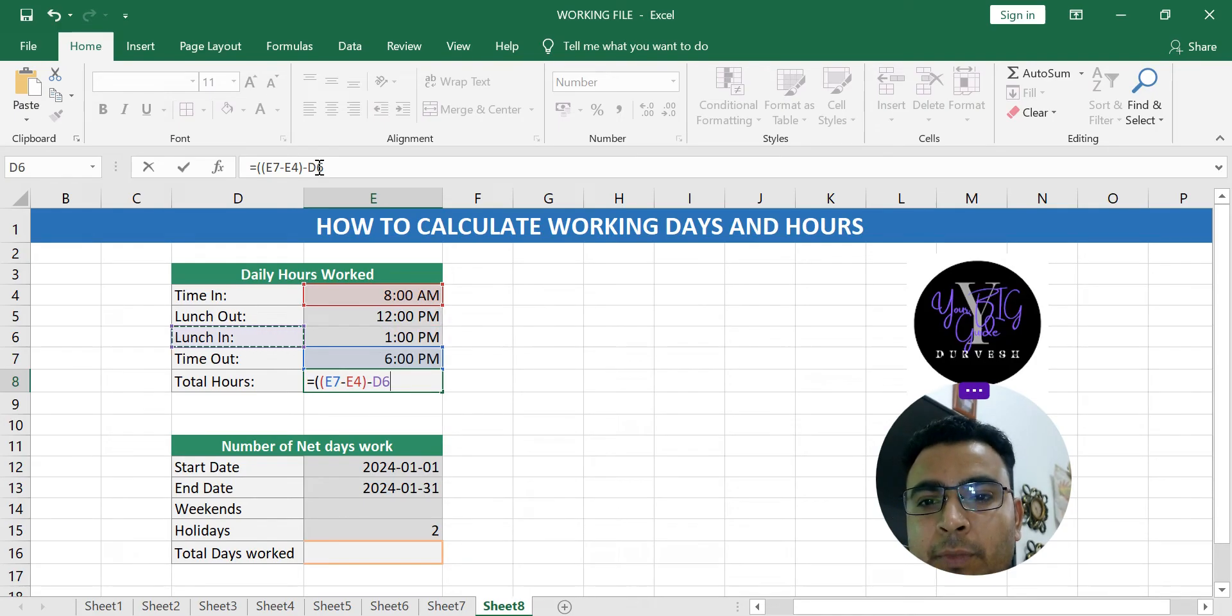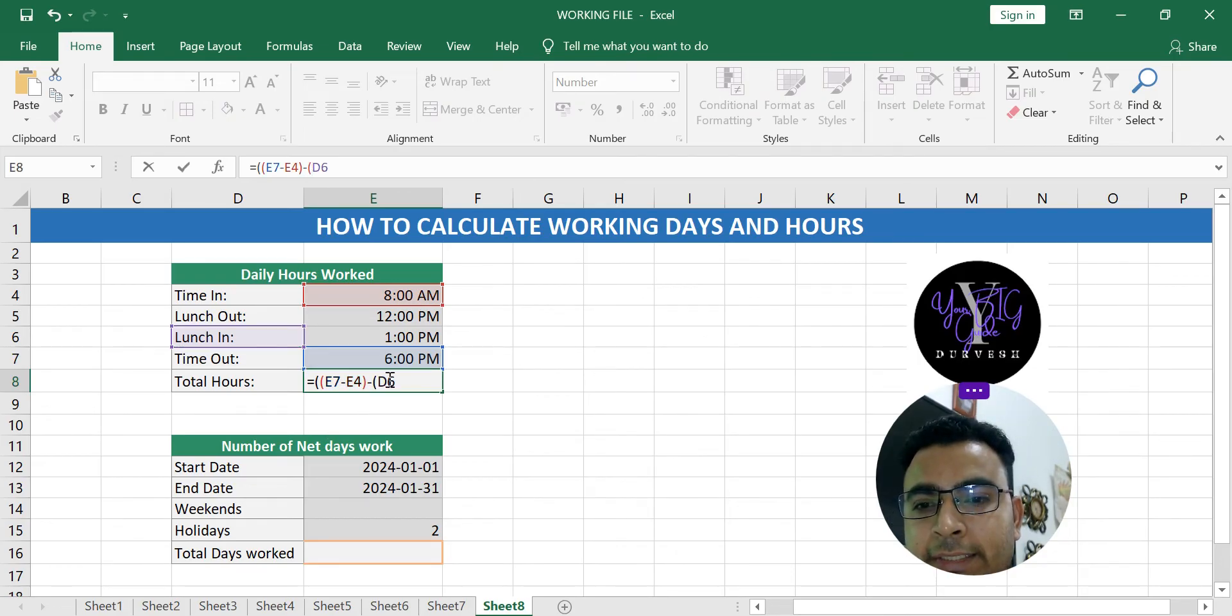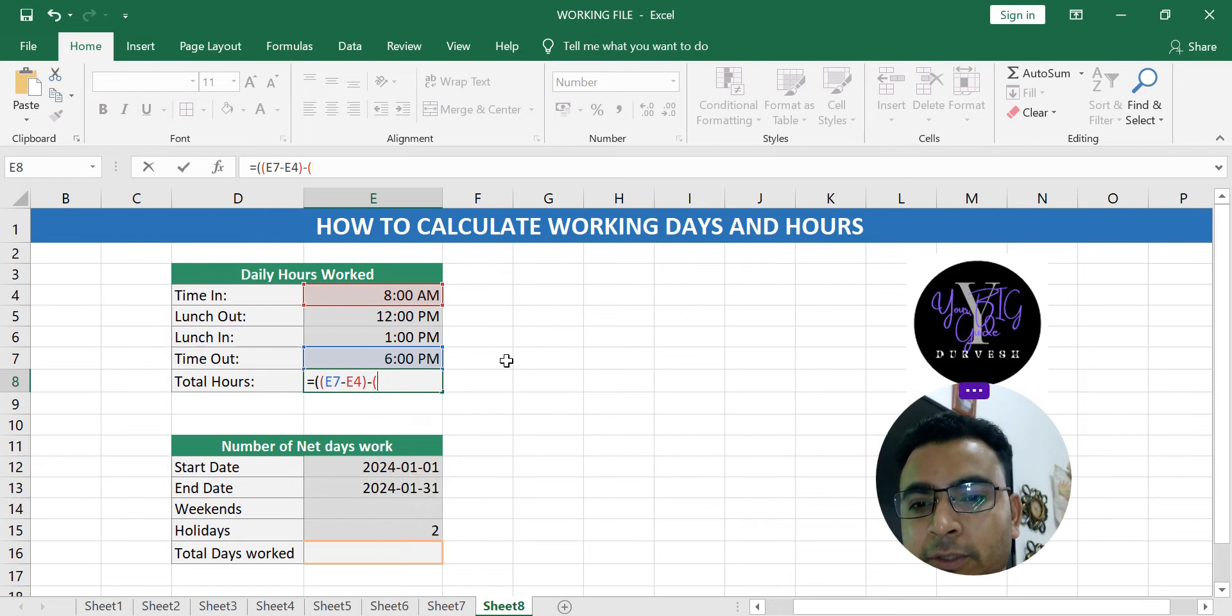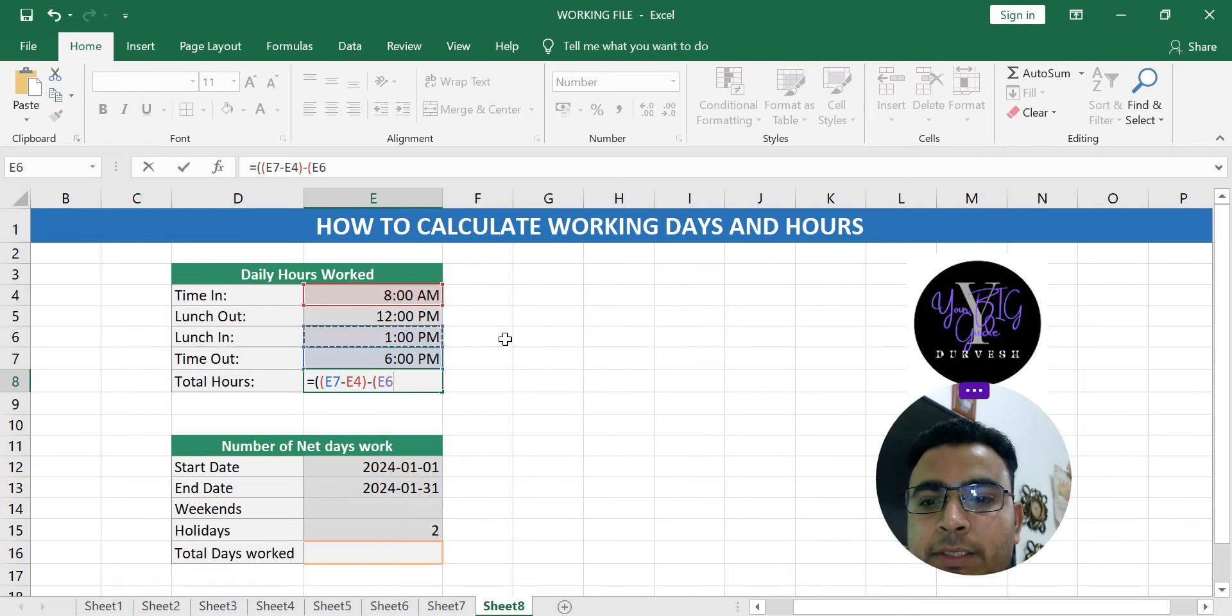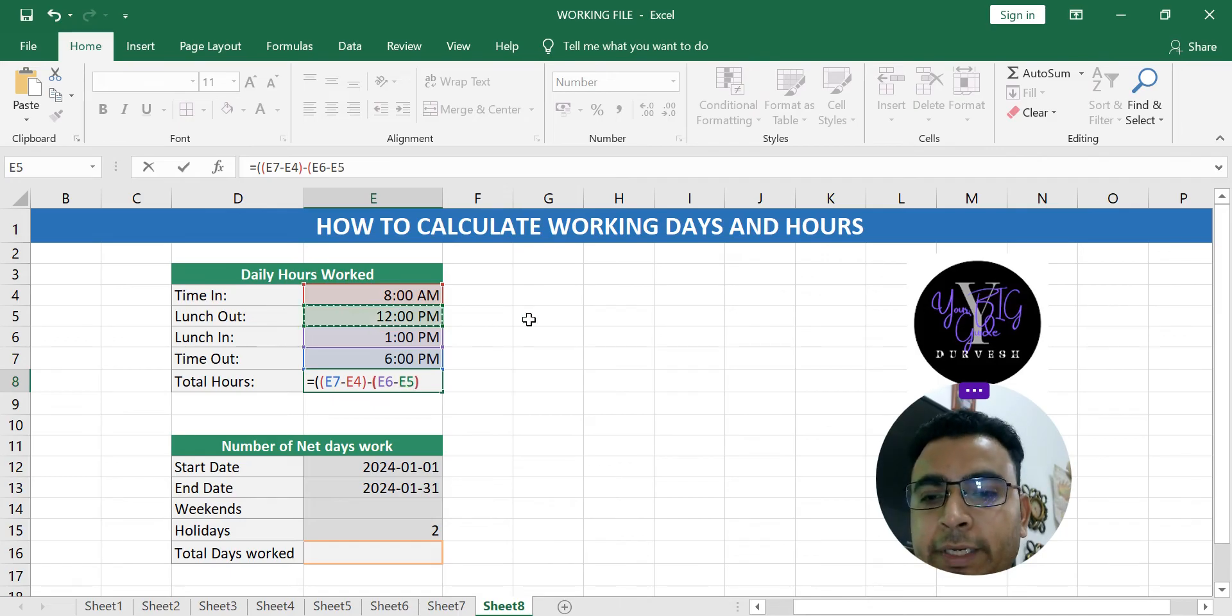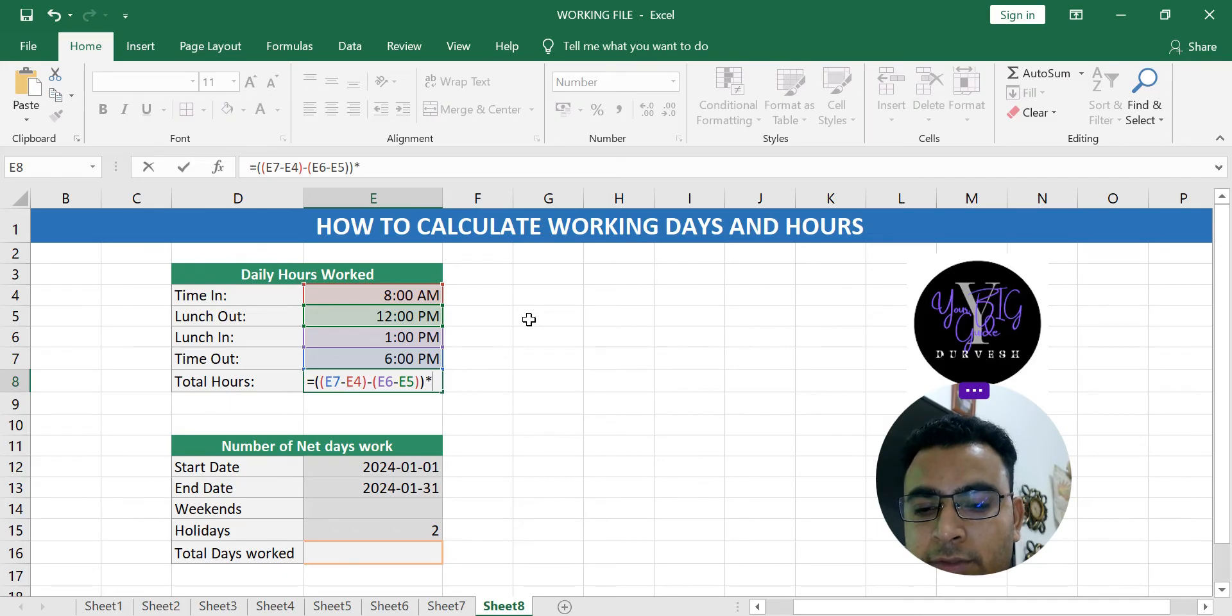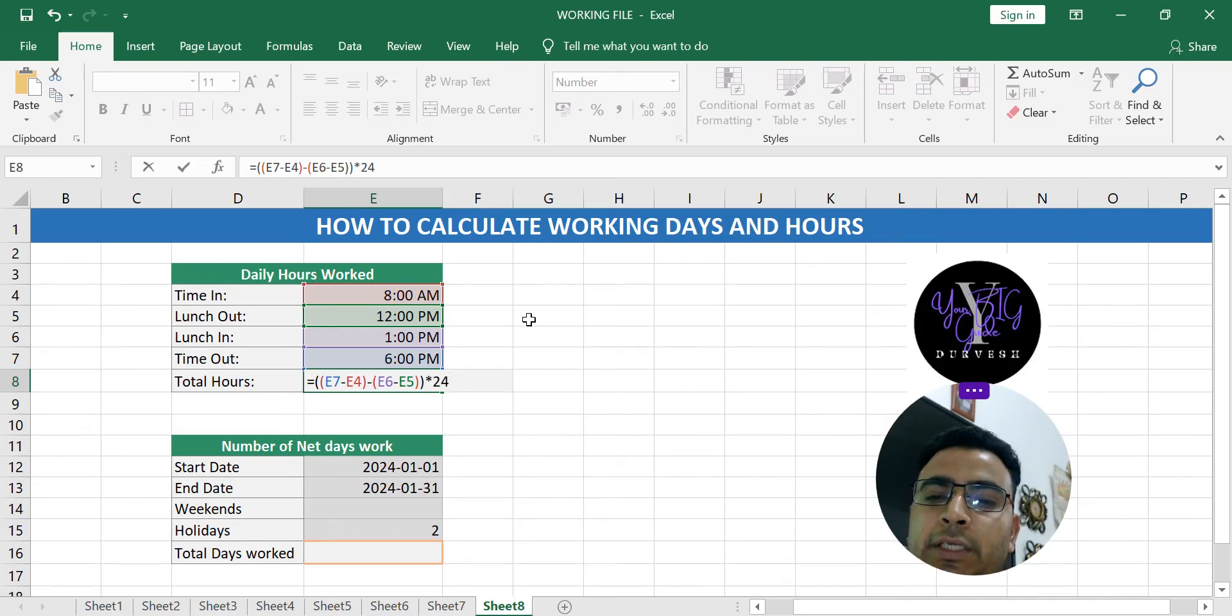Actually, we should put first one bracket here and not D6, it will be E6. So basically this minus E5, which is lunch out, bracket close twice into 24 to get 24 hours in a day, to get how many hours you work.